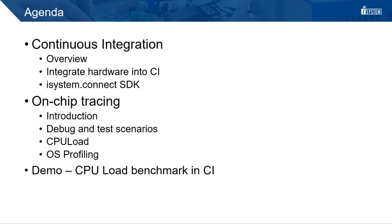In the second part, we introduce on-chip tracing, show up debug and test scenarios, discuss CPU load, and see how an operating system can be profiled with tracing. After that follows a demo where we integrate a CPU load benchmark in a CI system.